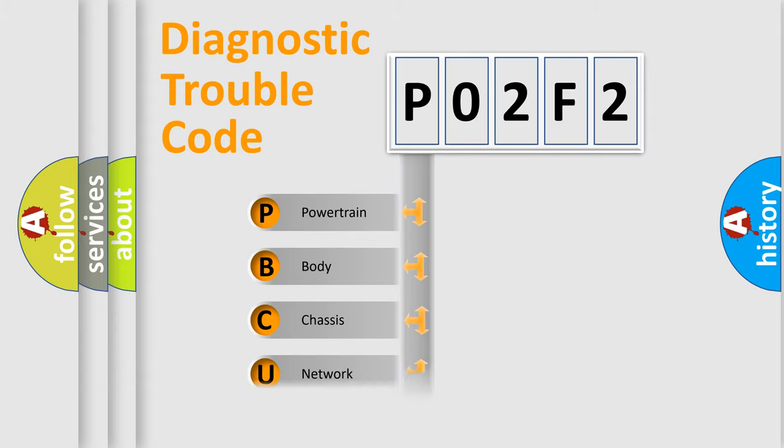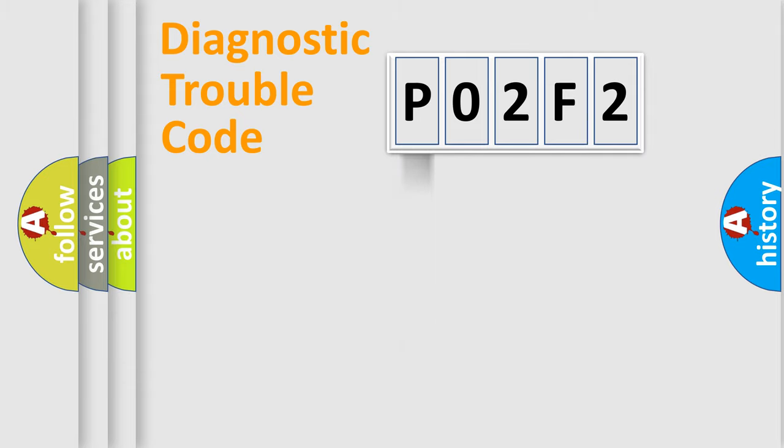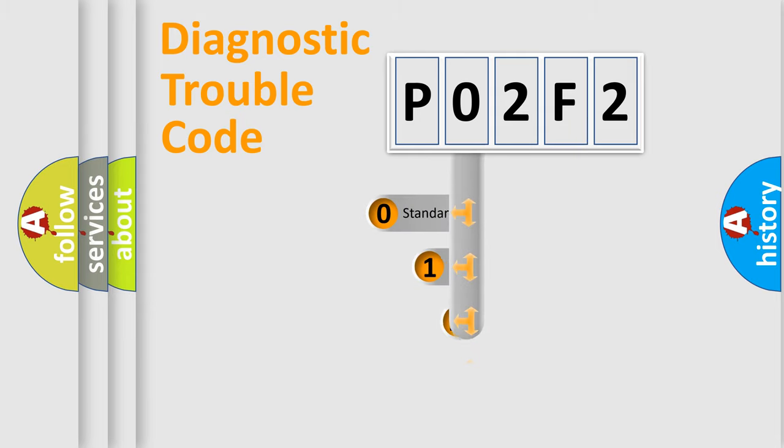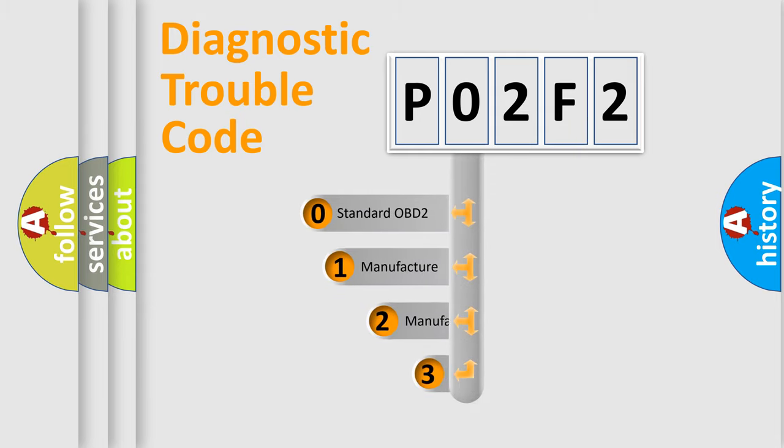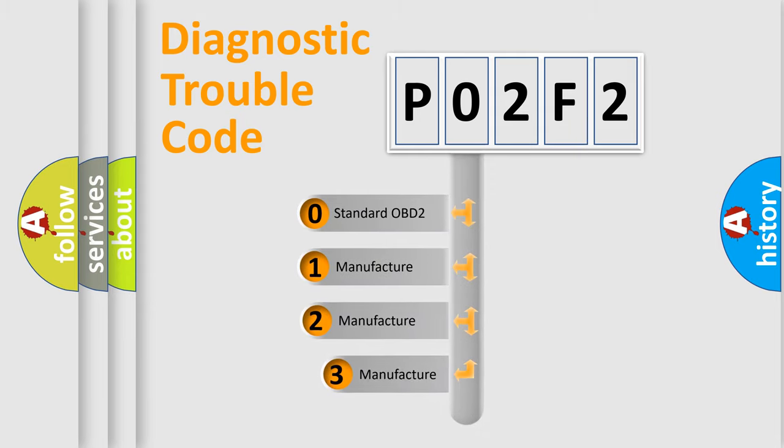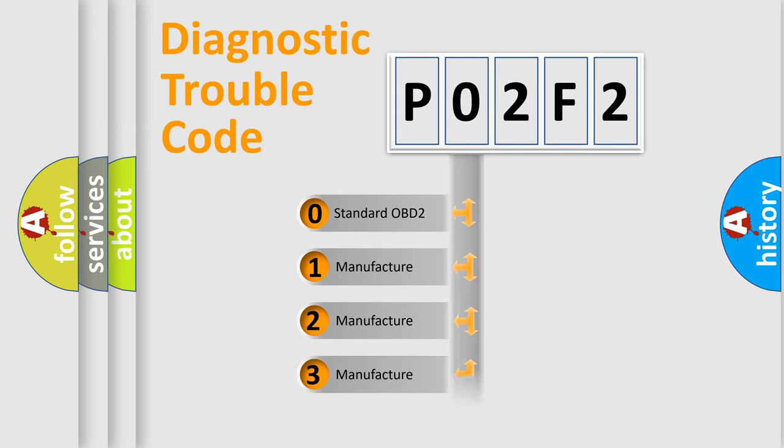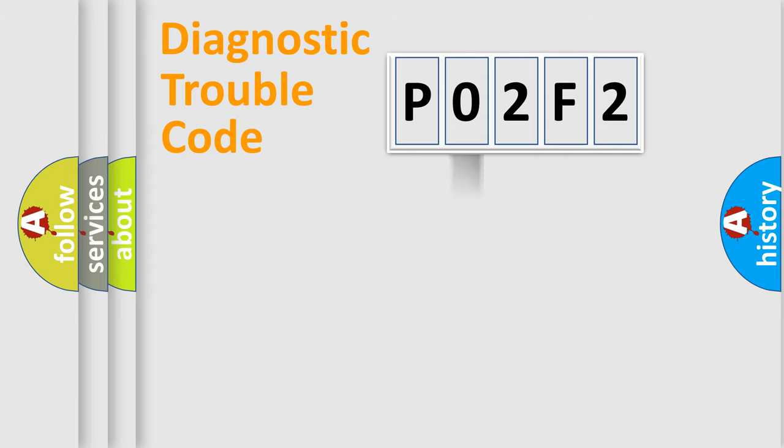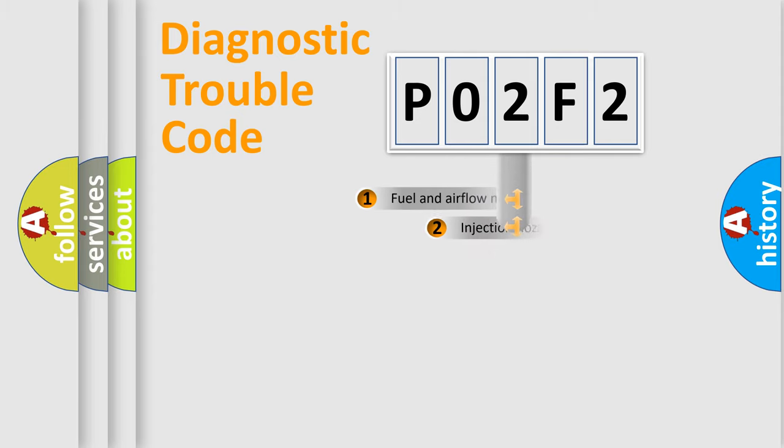Powertrain, Body, Chassis, Network. This distribution is defined in the first character code. If the second character is expressed as zero, it is a standardized error. In the case of numbers 1, 2, 3, it is a manufacturer-specific error.